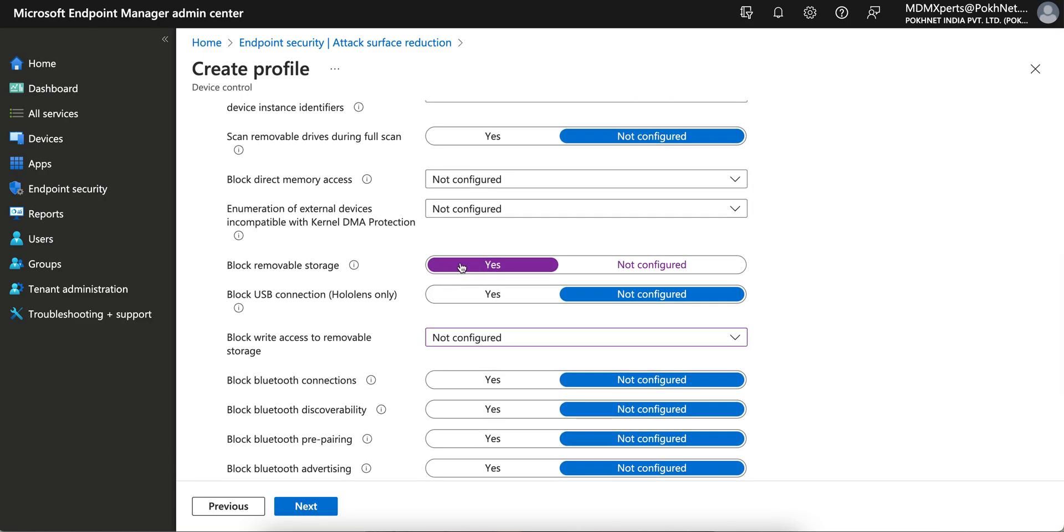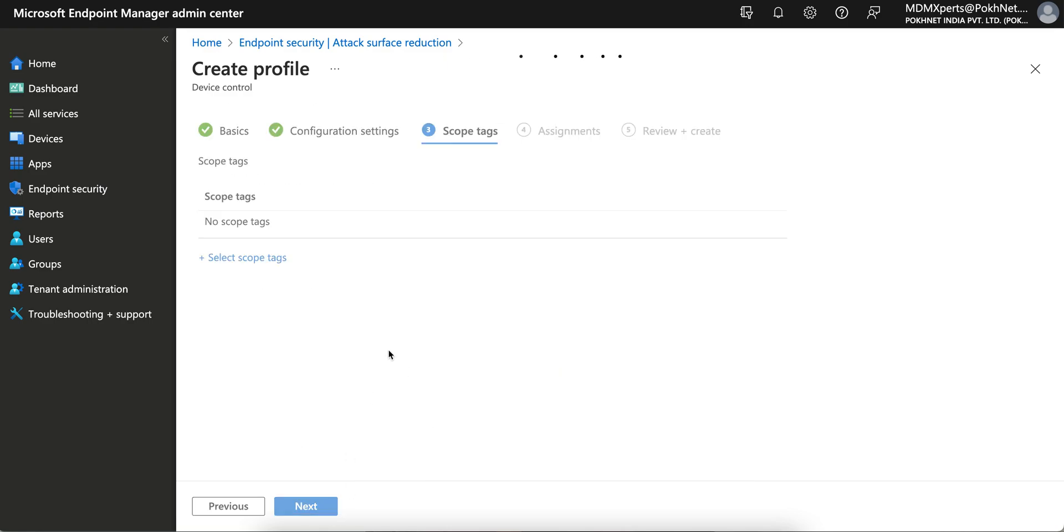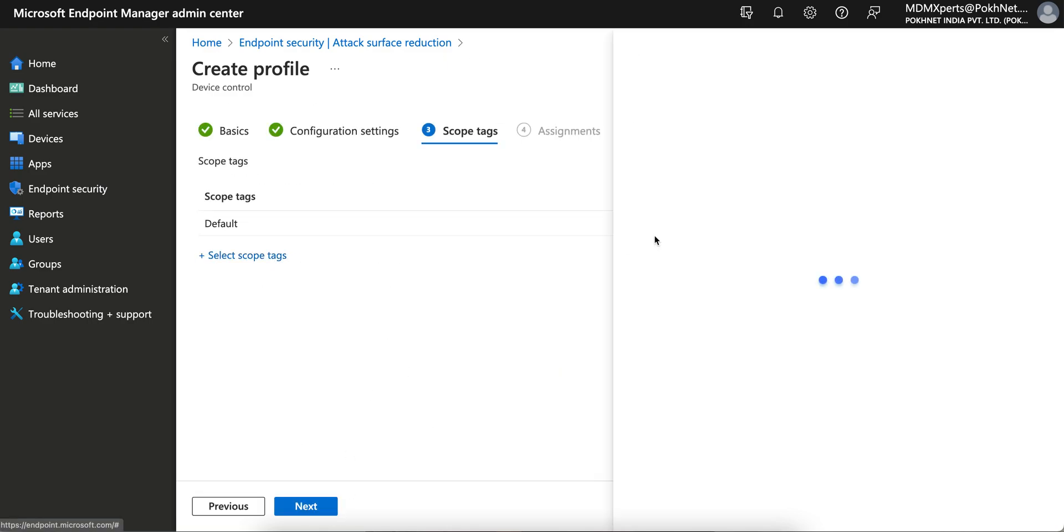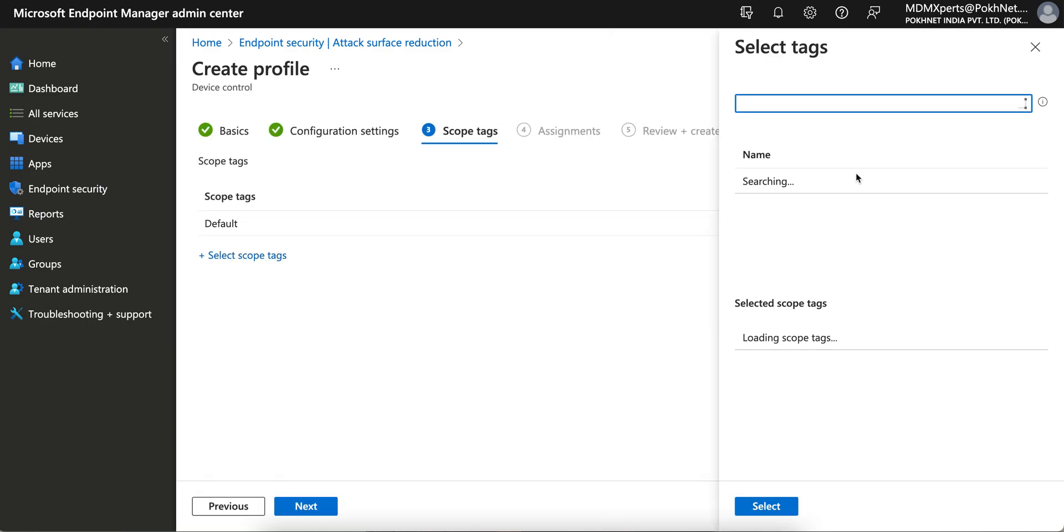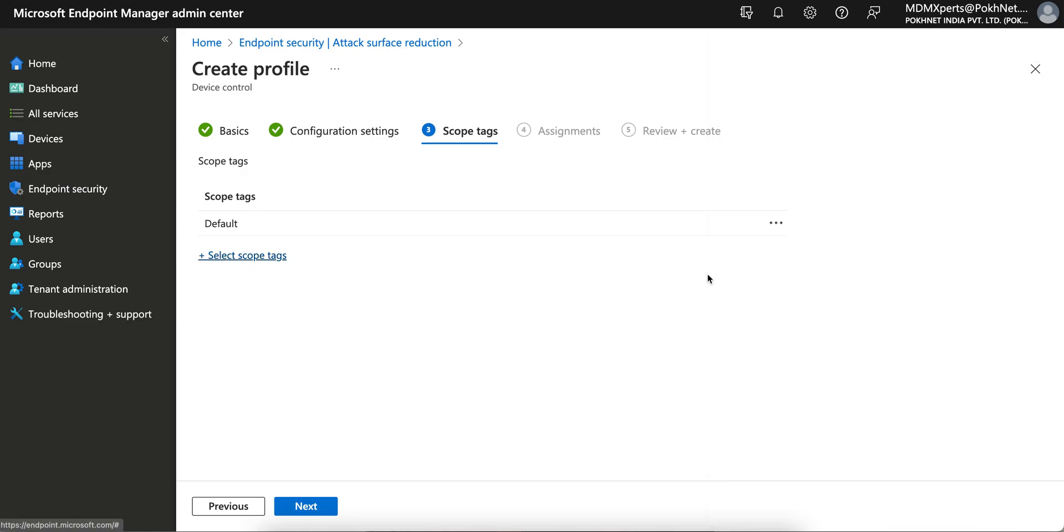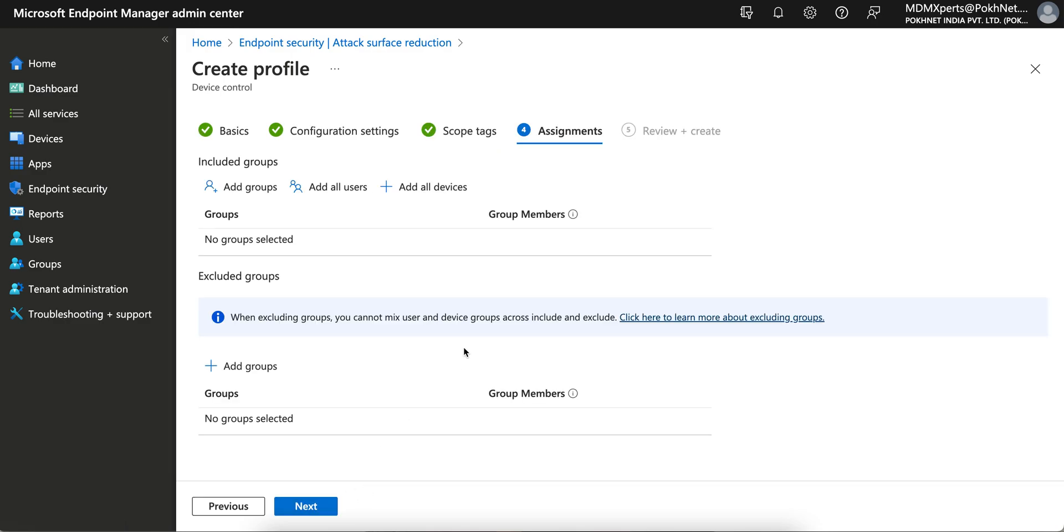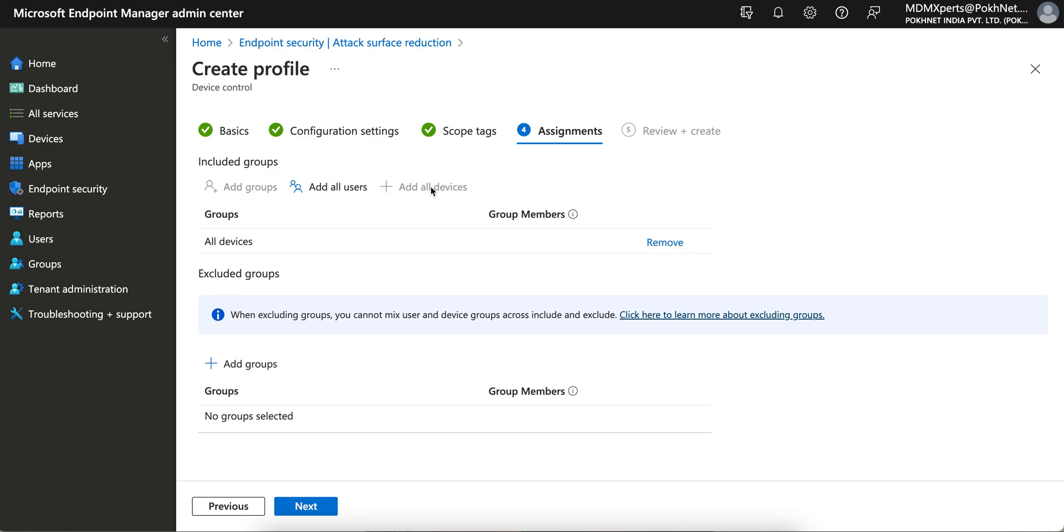Assign to the tag if you have created. I have already shown in my previous video how you can use scope tags and what is the use of scope tags. I am selecting all devices. If you want to select groups you can select it. I am selecting all devices, let it be all devices, and click Next, and Next.